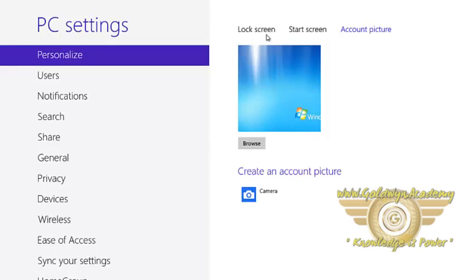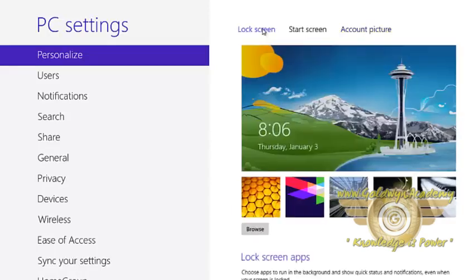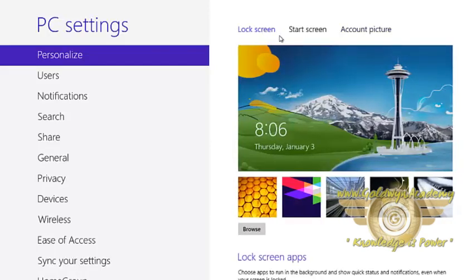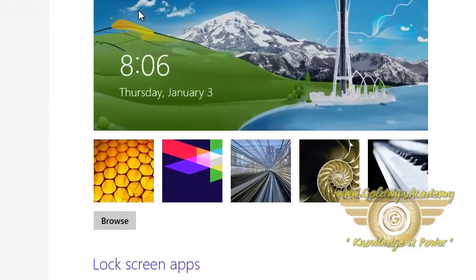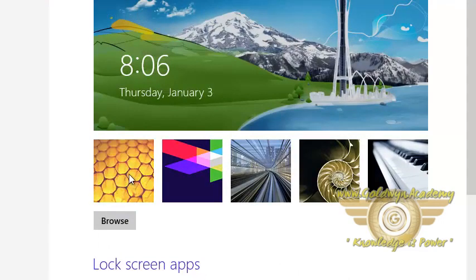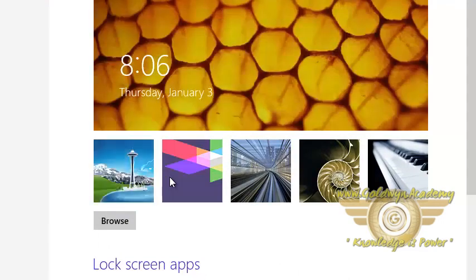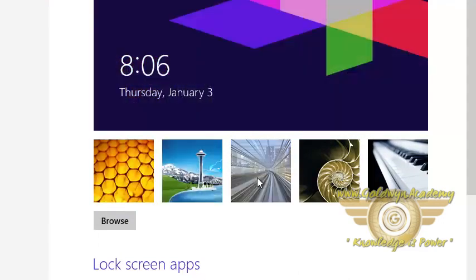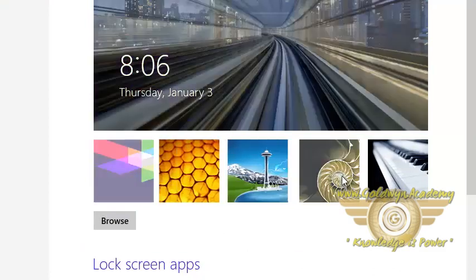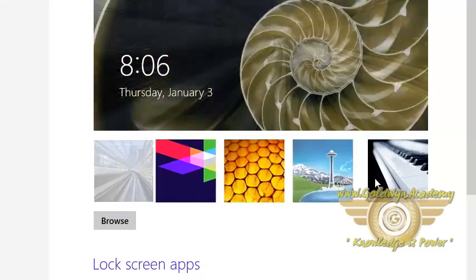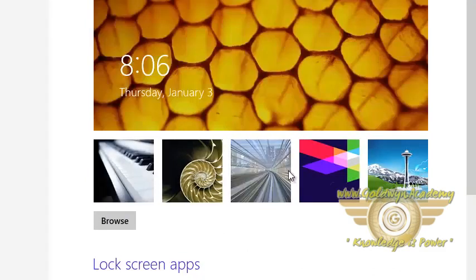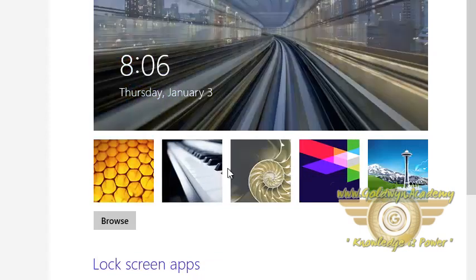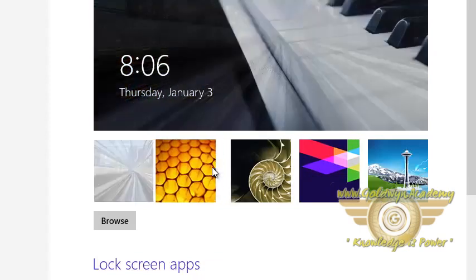Now you can also set the lock screen, which is what displays when you log into the system. I am clicking on the various pictures which are the built-in pictures provided by the system. These are the various pictures provided by the system.